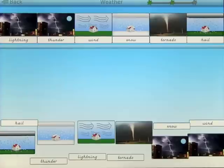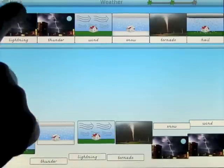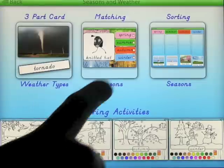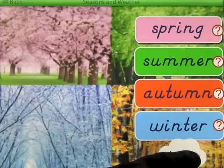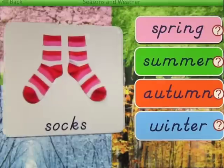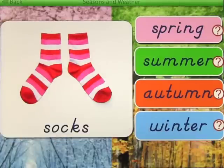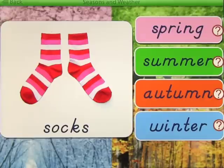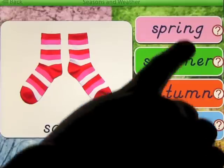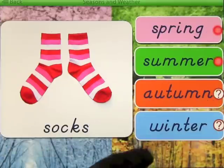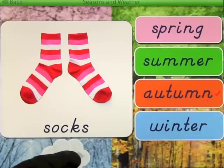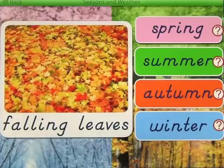It moves on to the next screen and you continue going through the matching activity. Let's go back out and have a look at matching the seasons. You select the season that matches the picture — press start to begin and next to continue. You get a picture and four seasons on the right-hand side and choose which season is appropriate. If you get it wrong you get a little red dot.